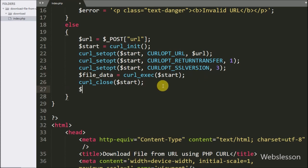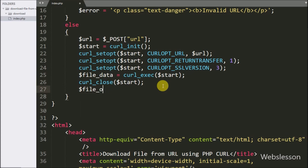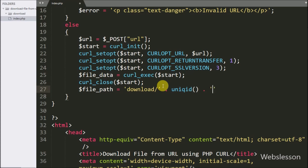Below this, we have written the $filePath variable equal to the download folder name, slash, uniqid() method, with a .jpg extension. Here it will generate a new file name with the complete path.